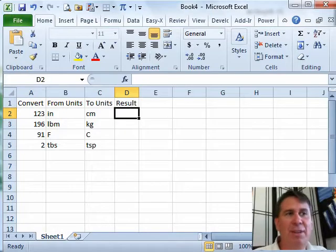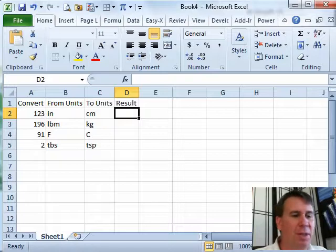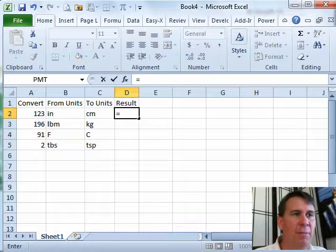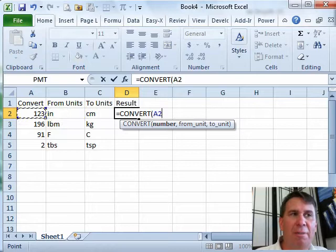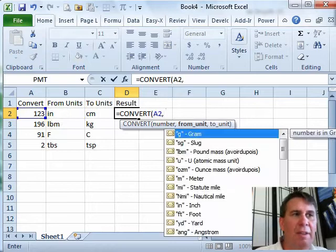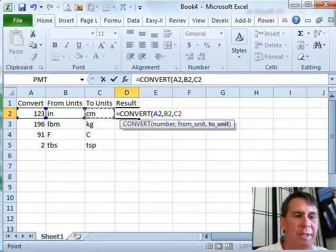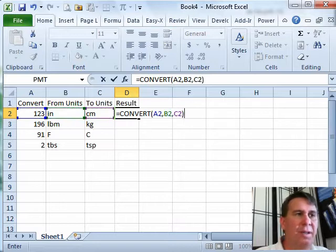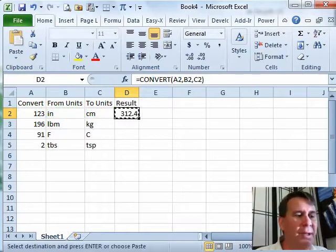A pretty good function if you need to convert from metric to British units. If we need to convert from inches to centimeters, equal convert. That's asking for three things: the number that we want to convert, the from unit, and the to unit. 123 inches is 312 centimeters.